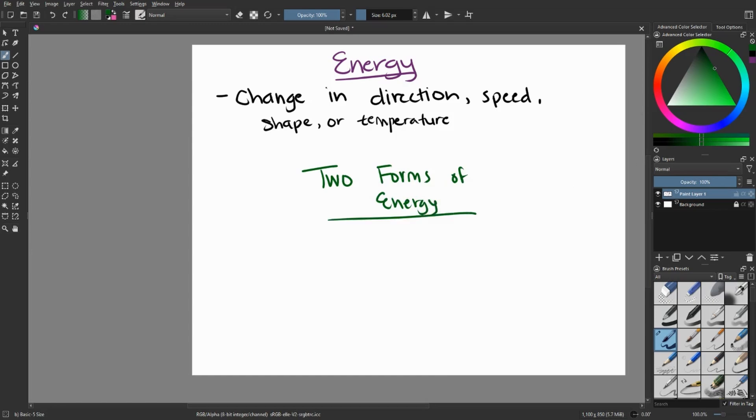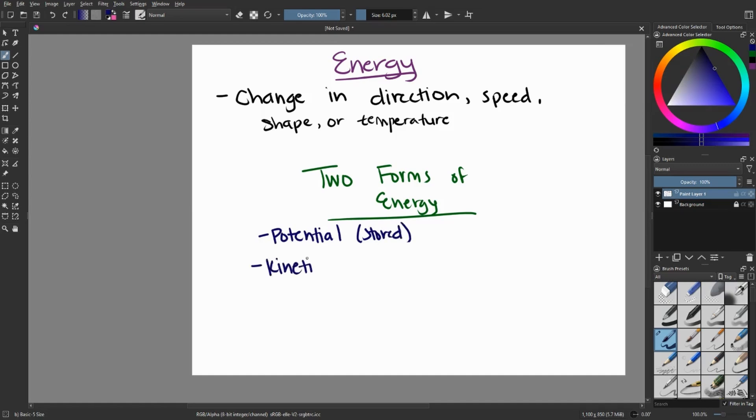We primarily categorize energy into two forms, potential and kinetic. Potential is more of a stored energy that isn't being used yet, and kinetic is more of energy of motion.